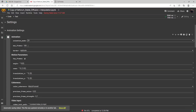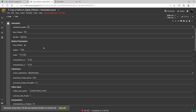Let me kind of go down the list here. The max frames is how many frames you want your animation to be. For this demo I'm just going to do it at 100. I'm going to focus on the 2D animation — the motion parameters, the keyframes, which is the movement, and the coherence. The keyframes I'll get into at the end, but right now let's look at these parameters. The angle will give a rotation effect to your camera.